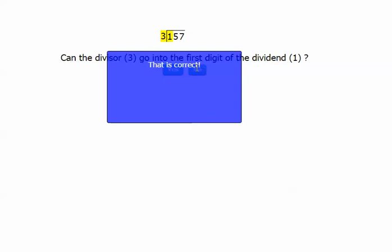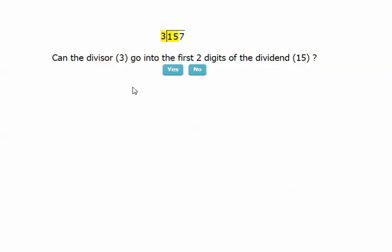I get lots of positive feedback along the way. It says that is correct. Can the divisor three go into the first two digits of the dividend 15? So I simply answer yes or no. In this case, yes, it can.